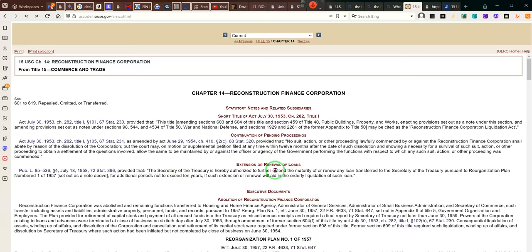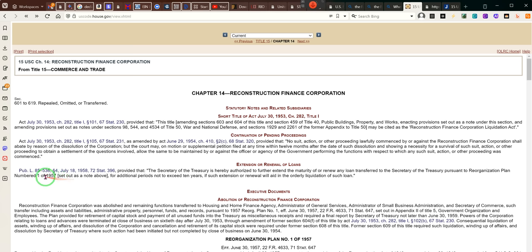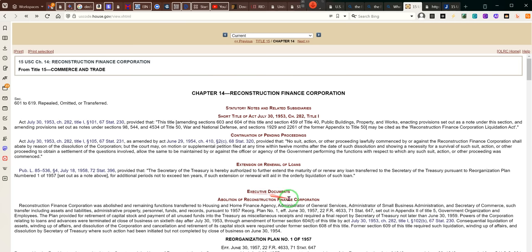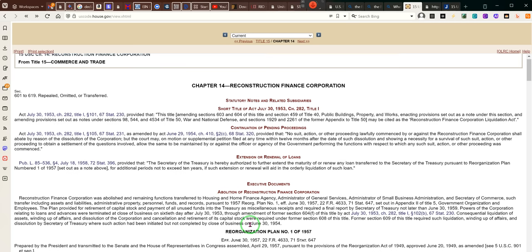The Secretary of the Treasury is hereby authorized to further extend the maturity of and/or renewal of any loans transferred to the Secretary of the Treasury pursuant to Reorganization Plan number 1 through 1957, for additional periods not exceeding 10 years, if such extension or renewal will aid in the orderly liquidation of such loans.